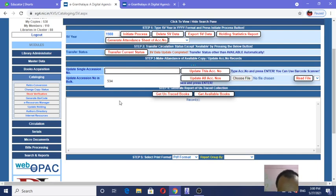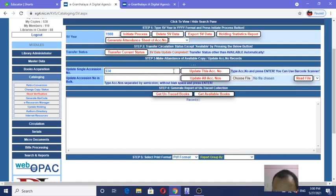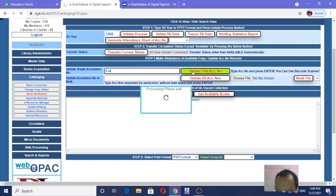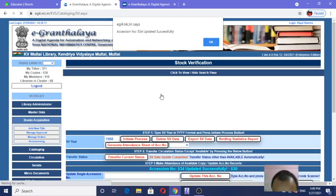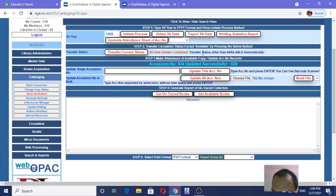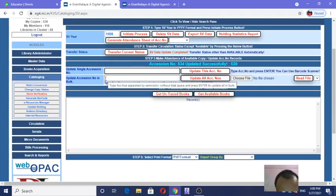Before that, I am putting one number and showing you how to do it one by one. Put the accession number either by typing or by reading a barcode, and click 'Update This Accession Number.' This will be updated. See here the message — accession number 534 updated successfully. Click OK. The stock verification of one book with accession number 534 is done.